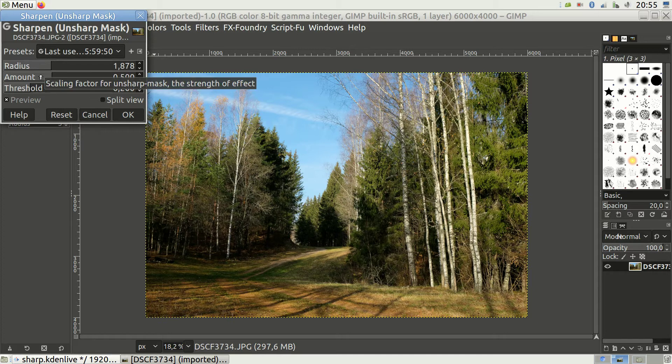The second parameter, the amount, sets the strength of sharpening — how different you want to make the neighboring pixels when you sharpen, how steep you want the gradient to be when comparing the left and right side of the sharpening edge, so to speak. The default is 0.5, and this is a good number. I'd recommend staying right at 0.5 for most purposes.